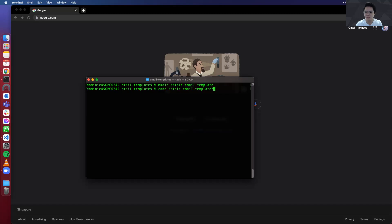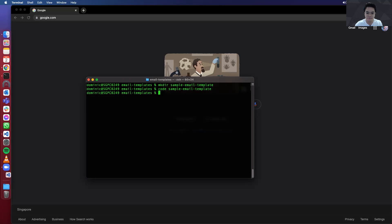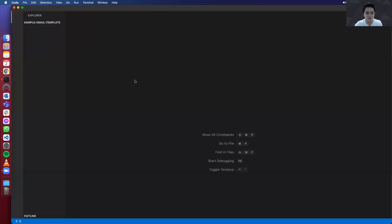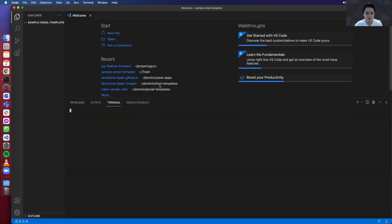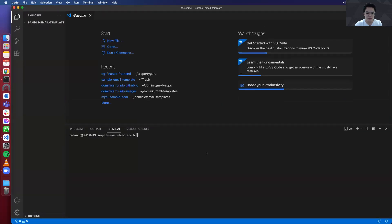So you can pause this video if you haven't installed Visual Studio Code. That will be the IDE that we'll be using. So once you open the project, you want to initialize yarn. So you can install yarn as well and pause this video if you haven't.